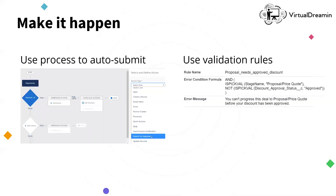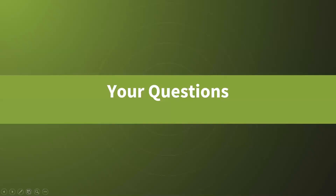That's it from me. We could spend hours diving into the nifty options for combinations of reporting tools, configuration, and automation. But the point of this session was to introduce you to the topic and encourage you to go exploring, Trailblazer style. With that, let's look at the chat and the questions.